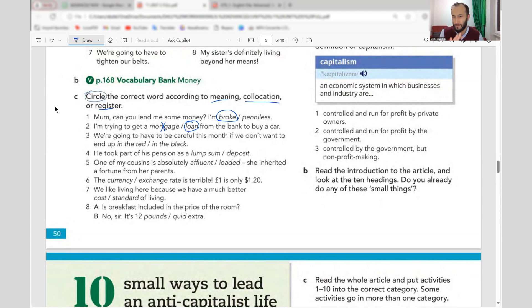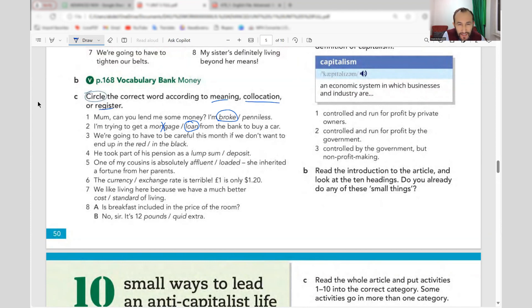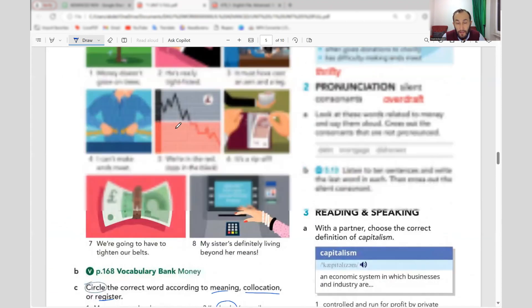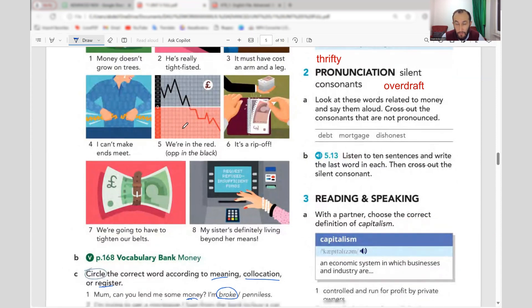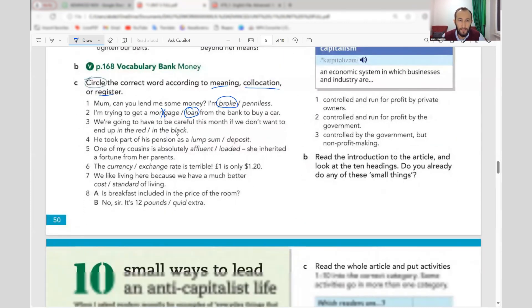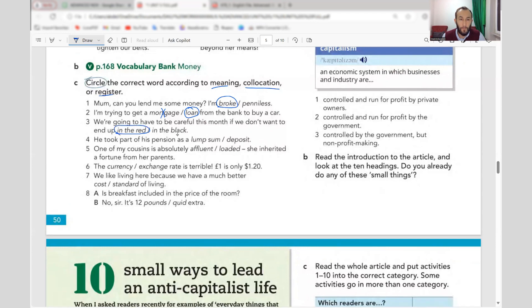Number three: 'We are going to have to be very careful this month if we don't want to end up in the red.' That means you owe money to the bank — as we discussed last time with idioms.